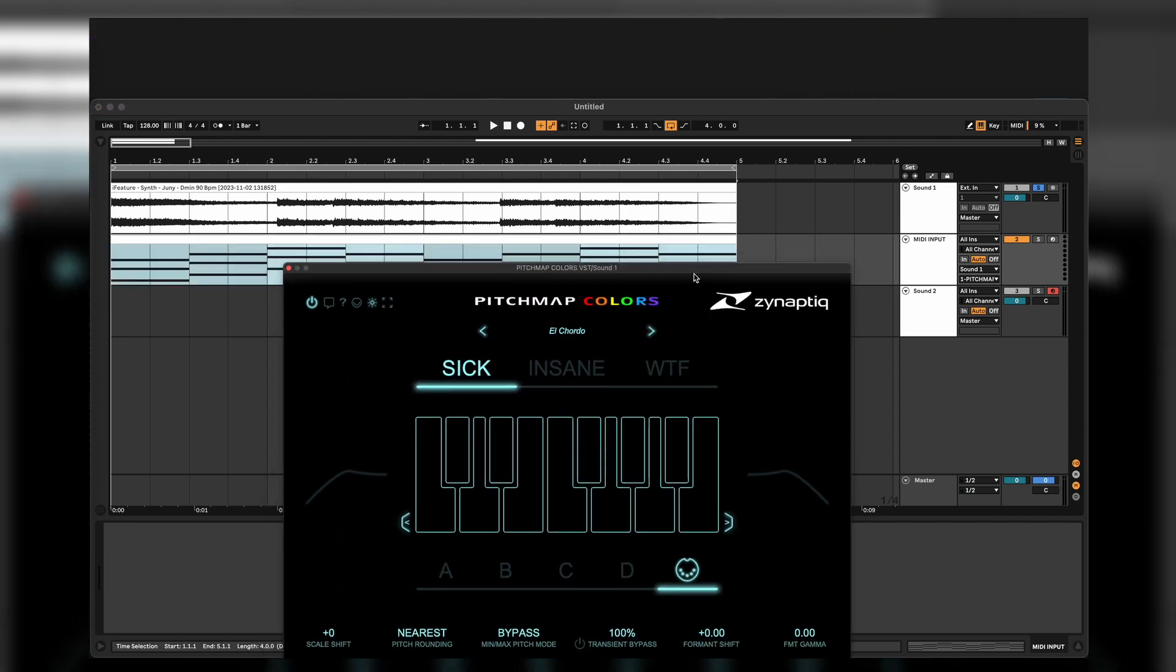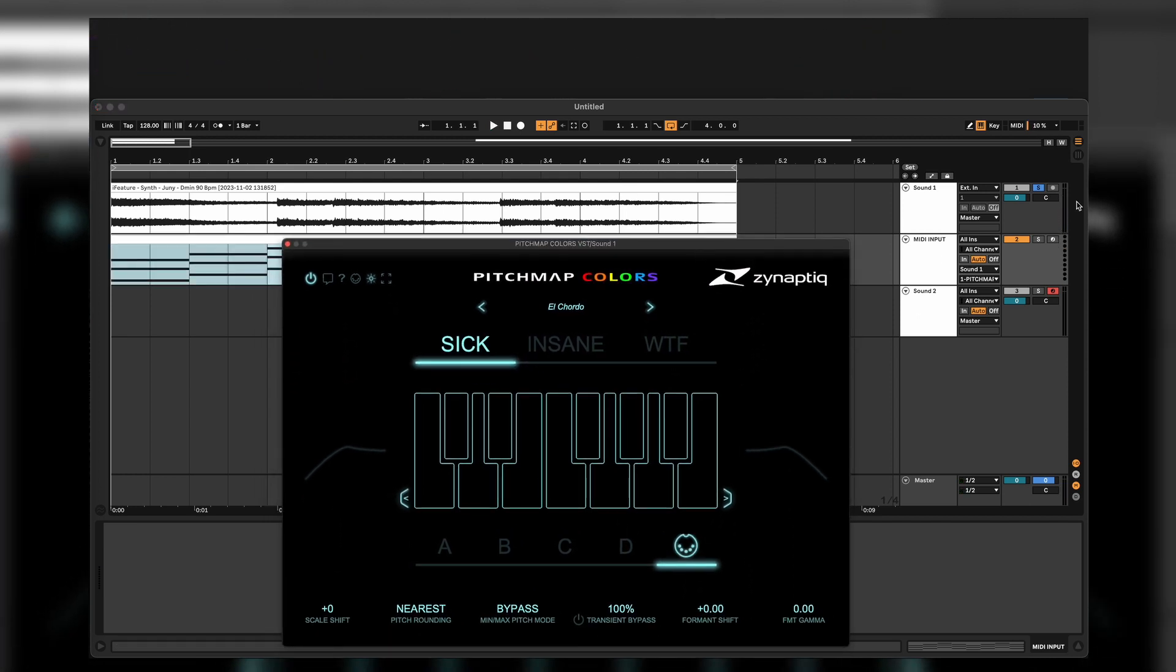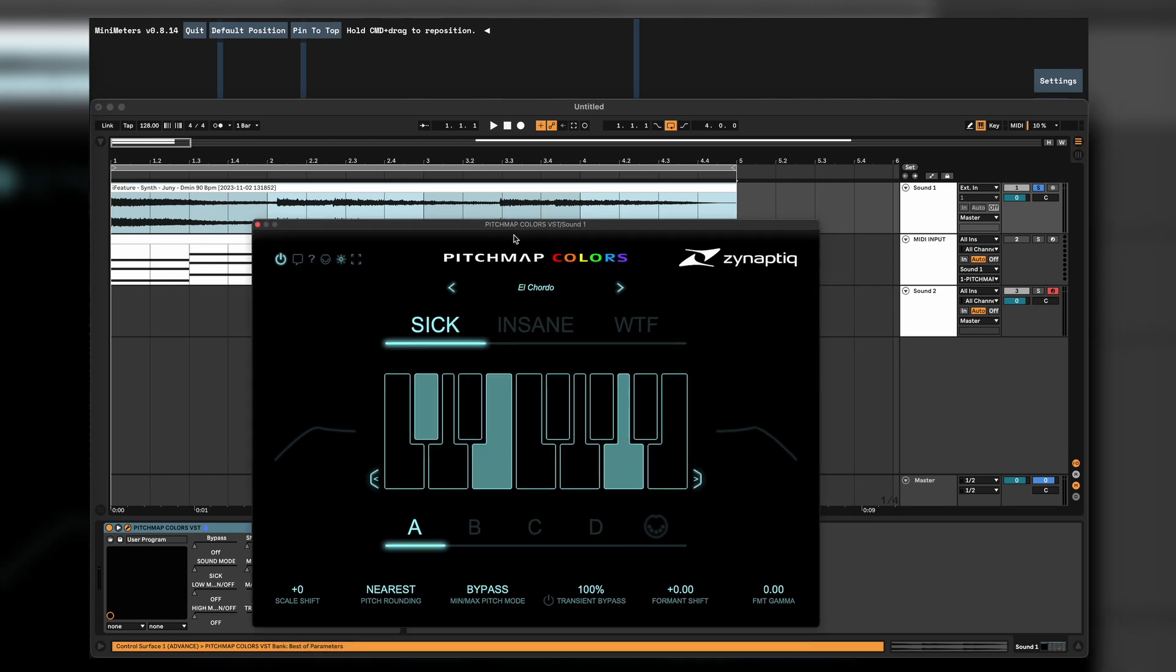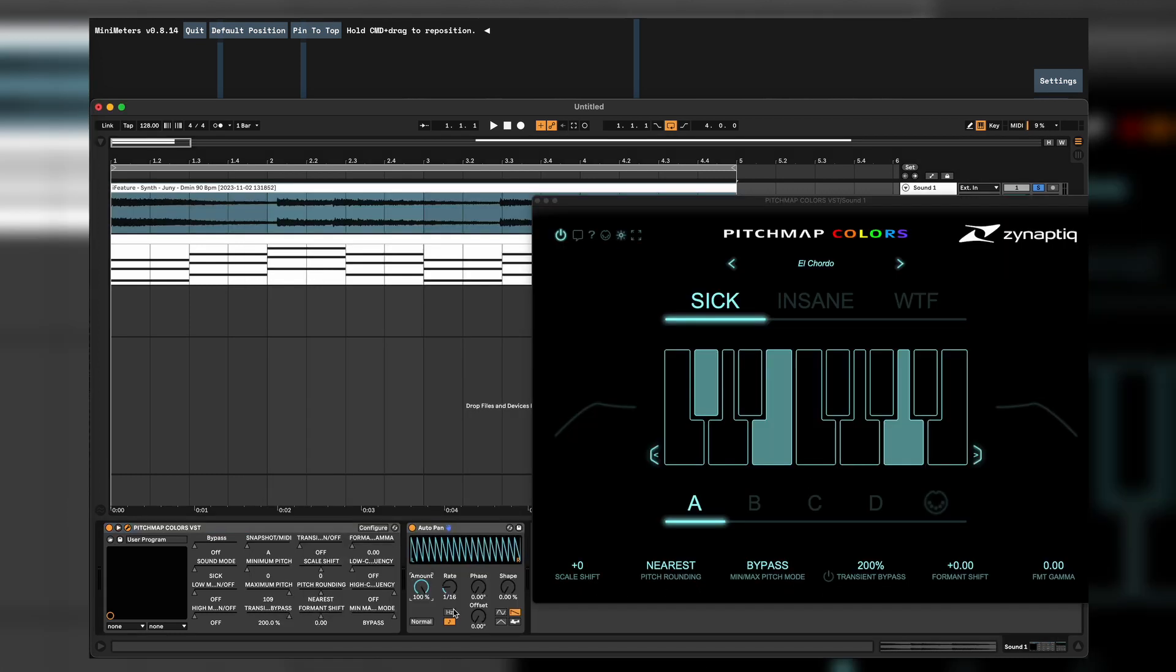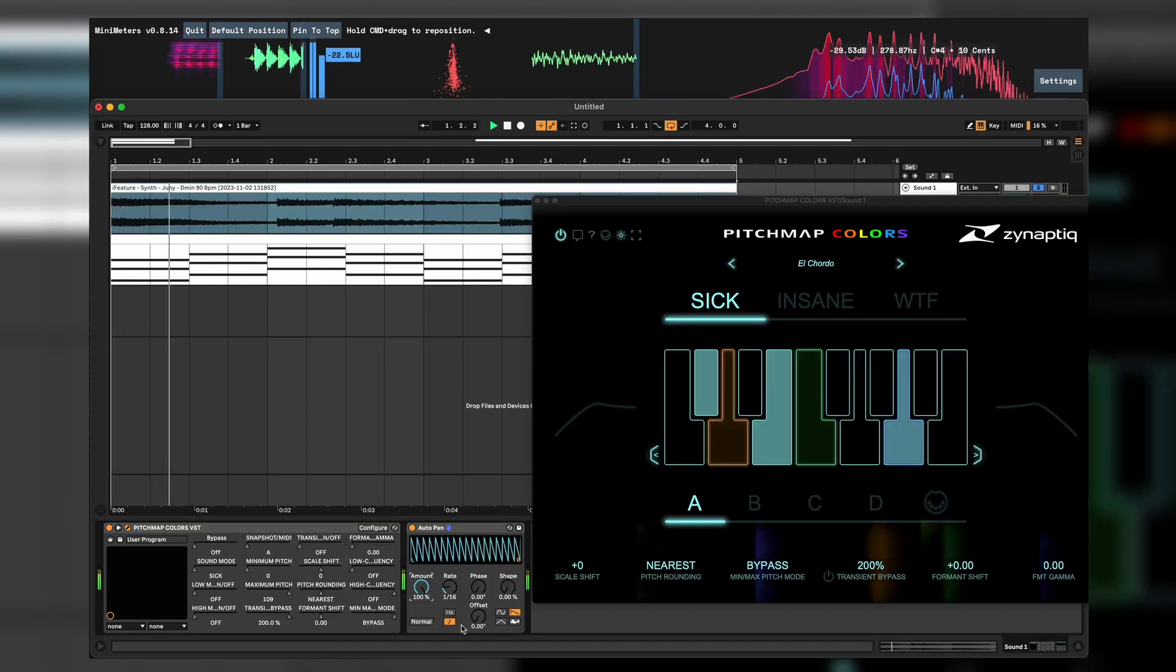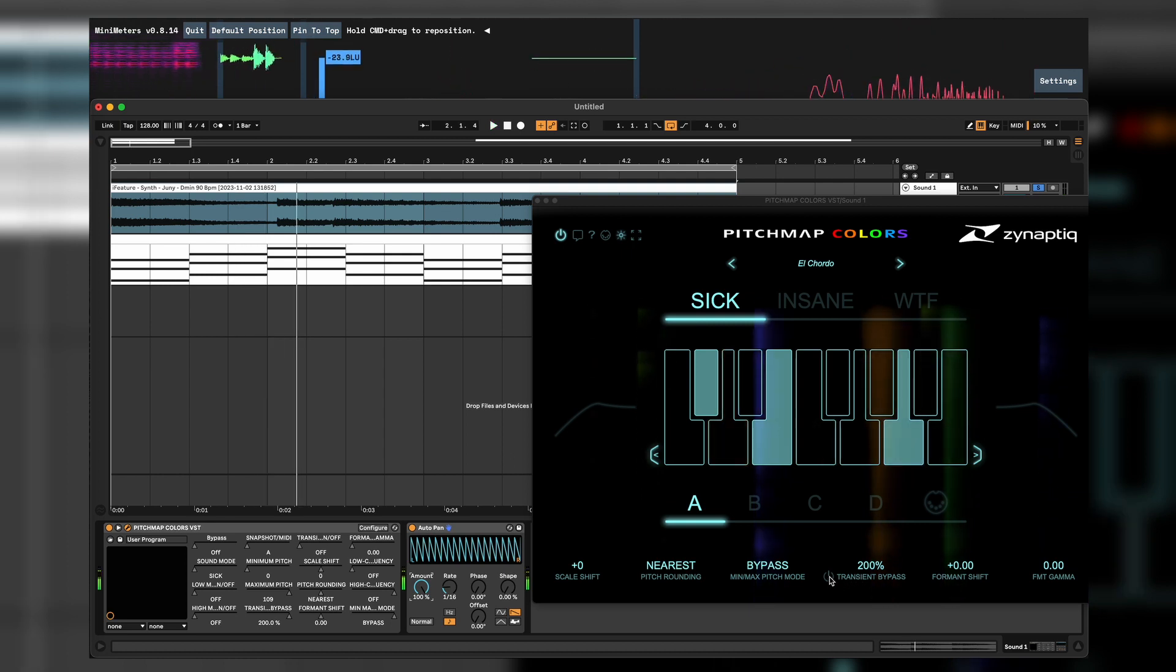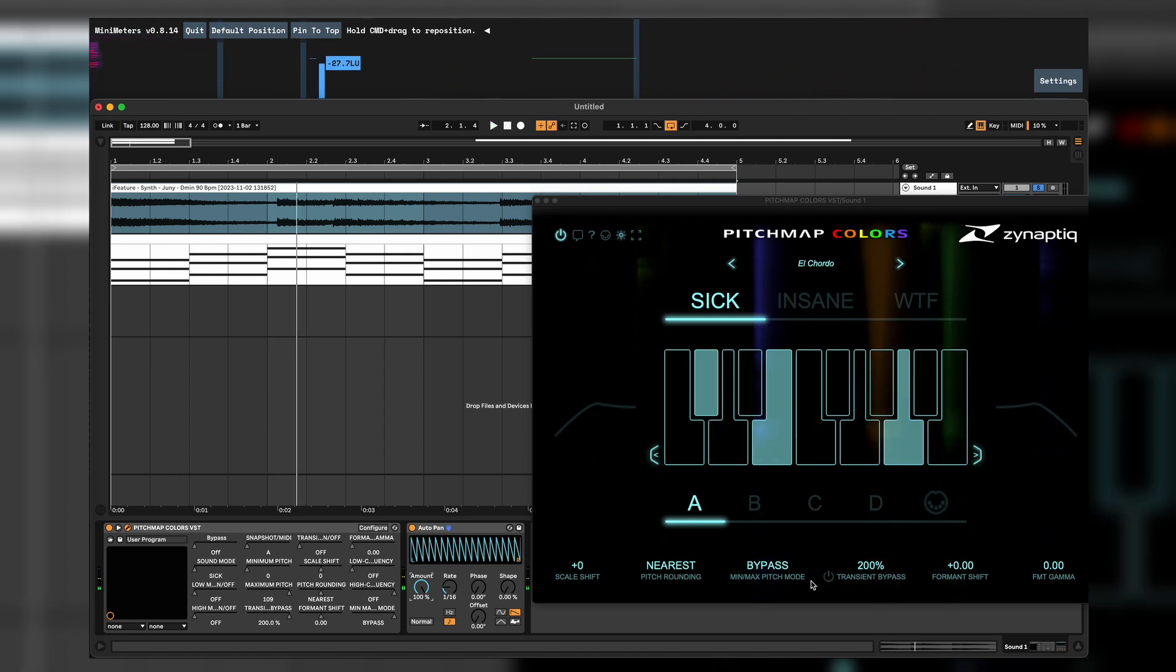If you have more transient, attacky sounds, then we can literally bypass our transients to keep the chord transients. Let's see. And now we put transient bypass.